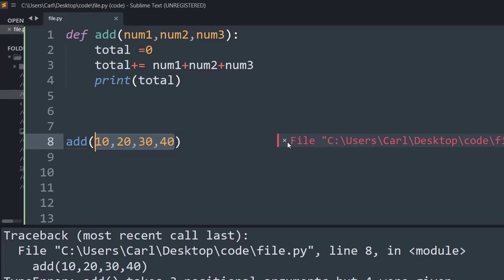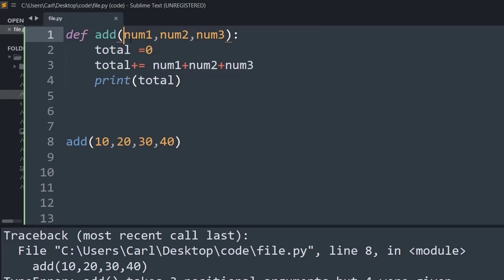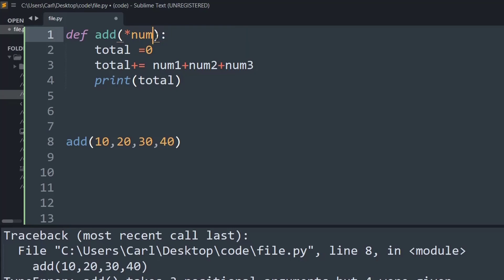This is where we make use of something called args. Args is invoked using a single asterisk. We eliminate all the individual variable arguments and replace them with a single asterisk parameter — for example, asterisk num — which is our args method. This allows passing an n number of positional arguments, and they will be converted into the form of a tuple.